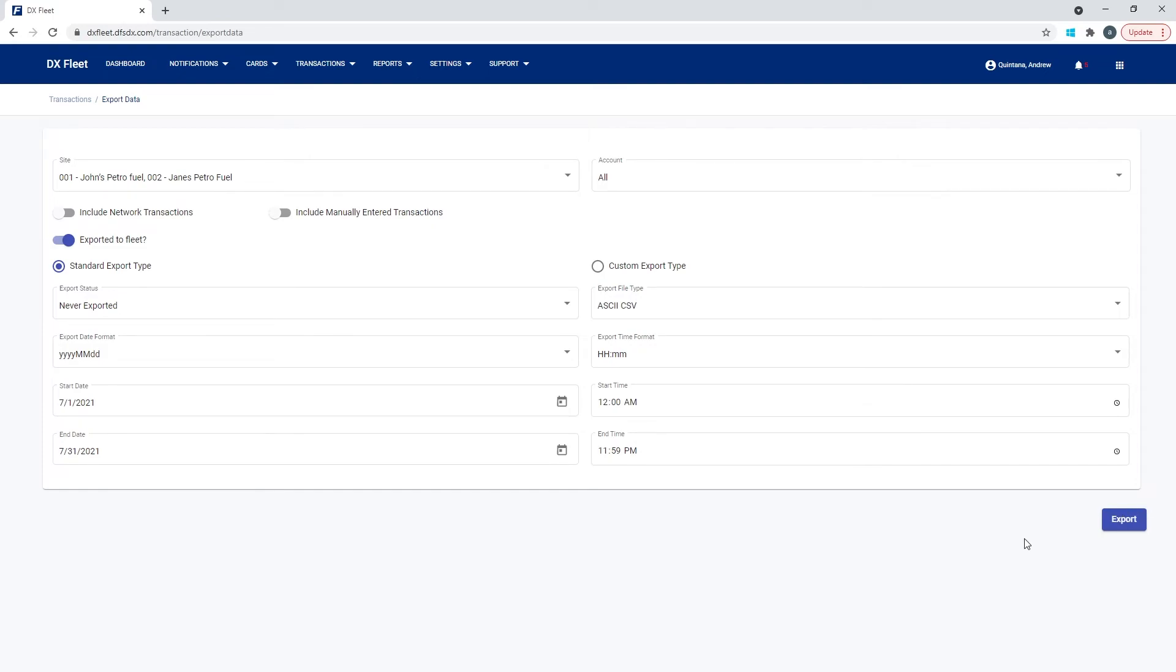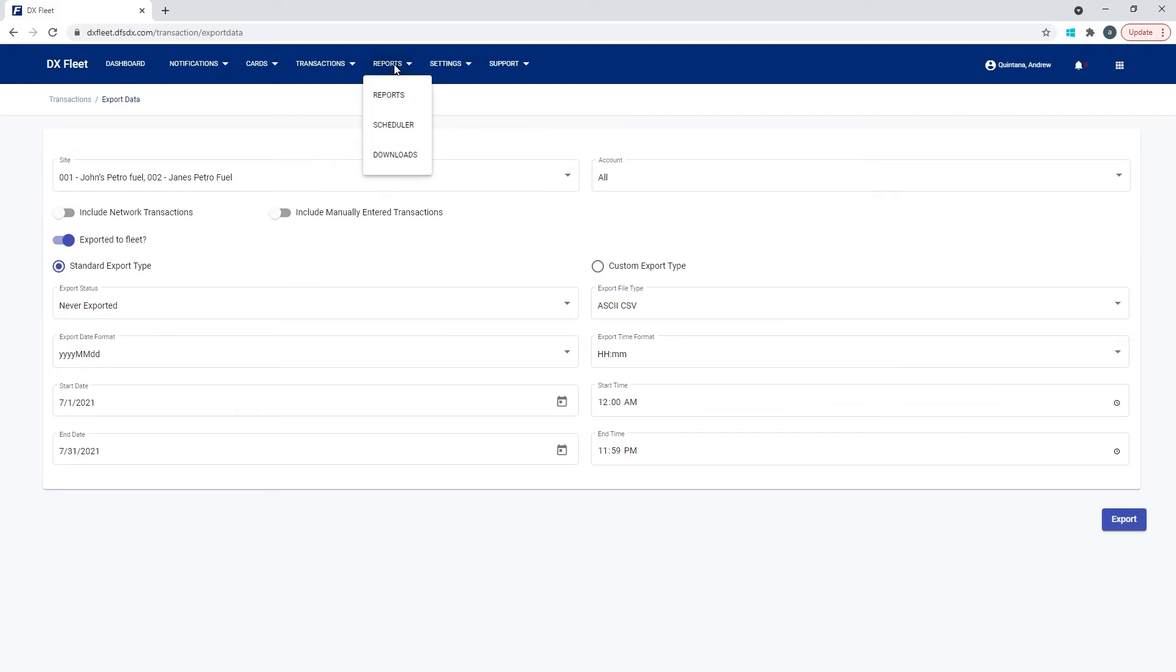The other way to do it, if you don't want to set this up every time you want to export, is to go ahead and set up an export schedule in the scheduler. So if you do it this way, it works in the same way. We are going to have another video on the scheduler if you want to reference that. We'll go over this in more detail.